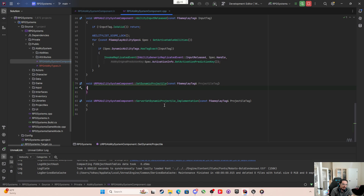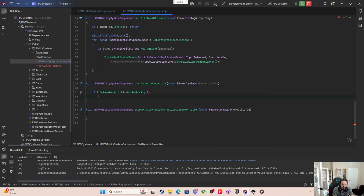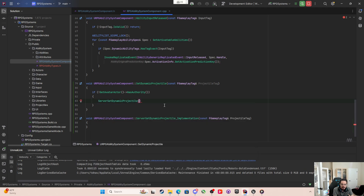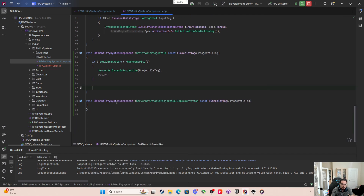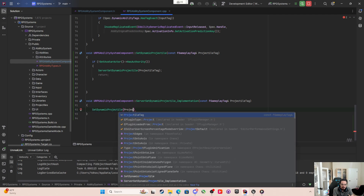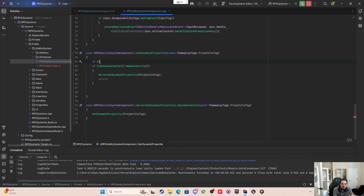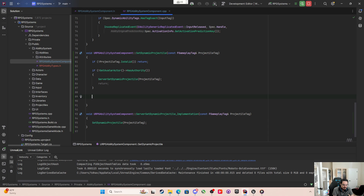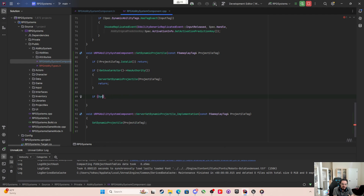We only want to give abilities and set all this stuff on the server. In SetDynamicProjectile, if the avatar actor does not have authority, we call ServerSetDynamicProjectile passing through the ProjectileTag and return. Below that, which executes on the server, we call SetDynamicProjectile passing through the ProjectileTag. Before that, we can check: if not ProjectileTag.IsValid, return early to save ourselves a little bit.